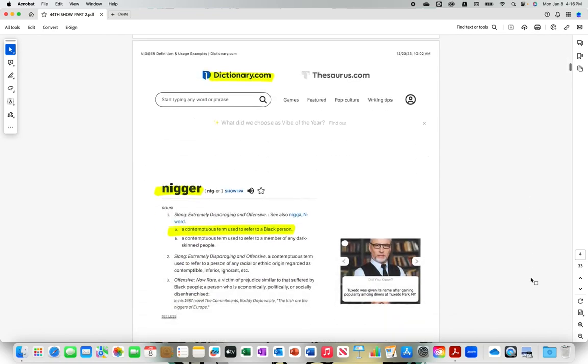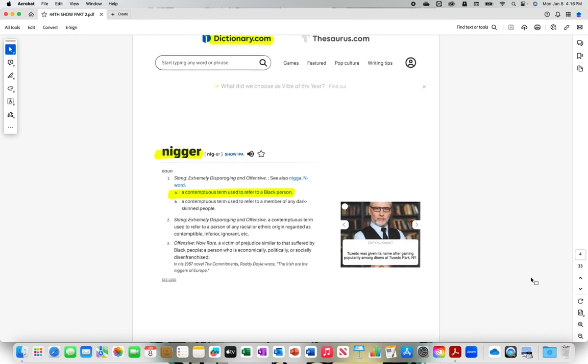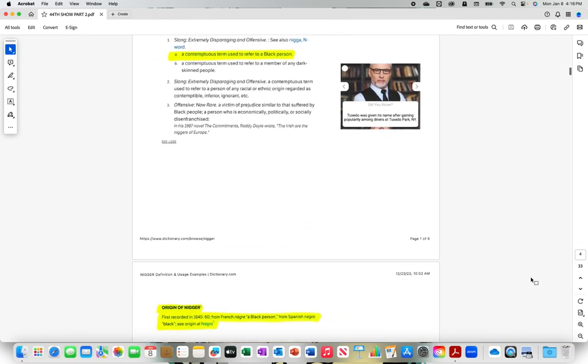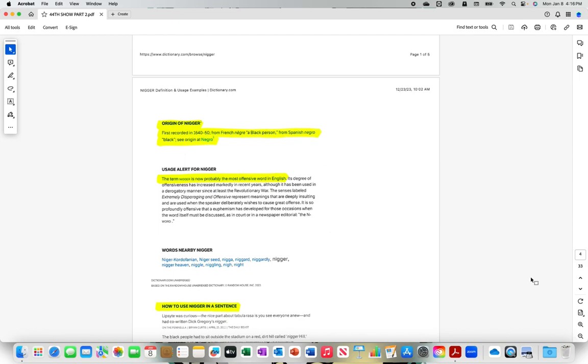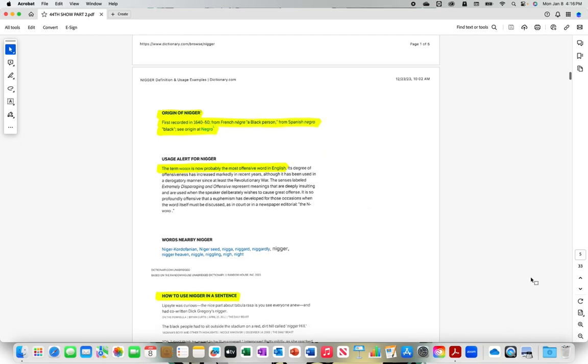Dictionary.com N-I-double-g-e-r with the hard R. A contemptuous term used to refer to a black person. Origin of N-I-double-g-e-r with the hard R, first recorded in 1640 through 50 from French né-gre, a black person, from Spanish negro black. The term N-I-double-g-e-r hard R is now probably the most offensive word in English.